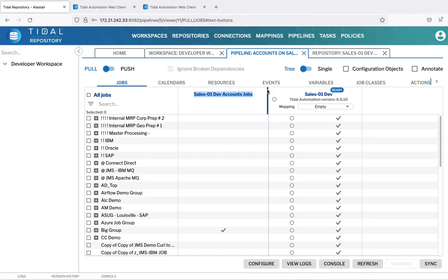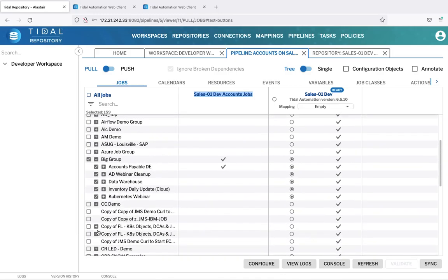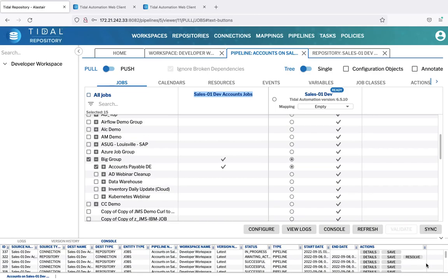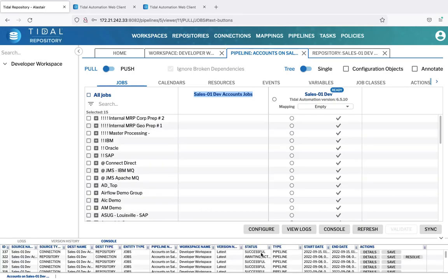To pull the jobs, select the group. You can see that jobs and groups below are auto-selected. Then we can unselect the groups and jobs that we're not interested in, and simply press the Sync button. You'll see that In Progress appears in the console, and now we can see that that pull has been successful.